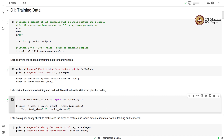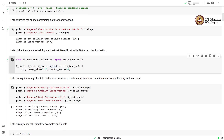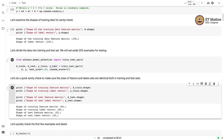Let us perform the training-test split and quickly check the shapes of the outputs. We verify that the feature matrix and label vector have the same number of examples, for both training and test sets. The training feature matrix has 80 examples, and the training label vector also has labels for 80 examples. The remaining 20 examples are set aside for testing — the test feature matrix and test label vector each contain 20 examples.